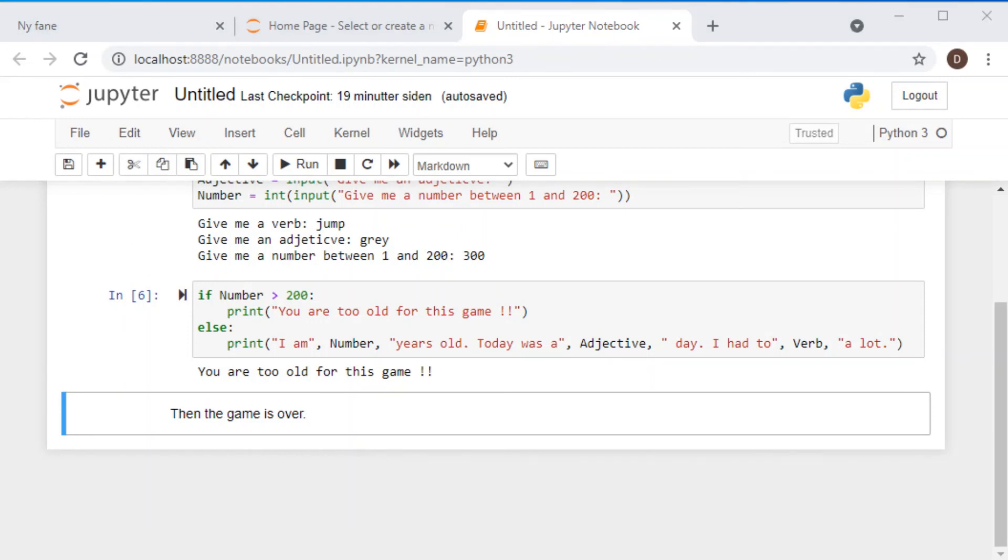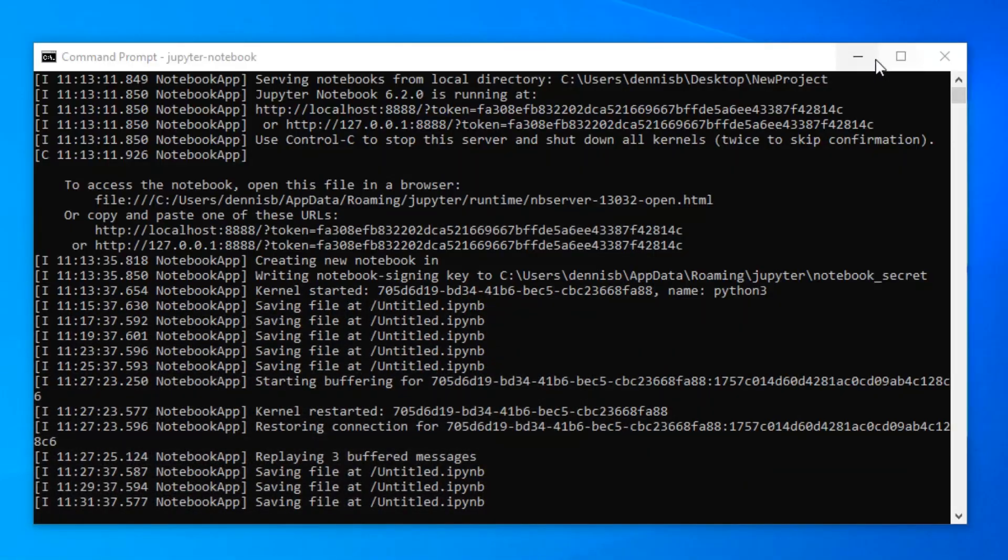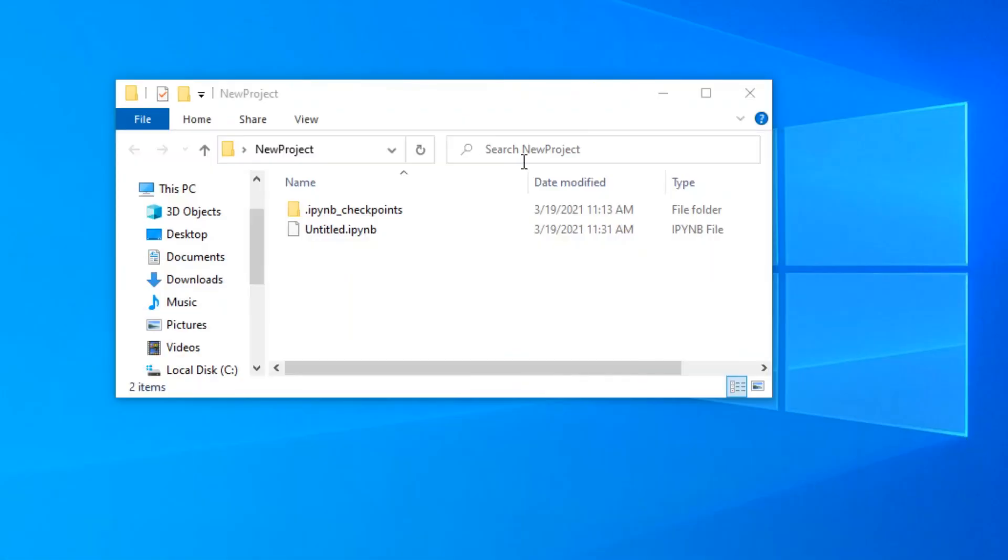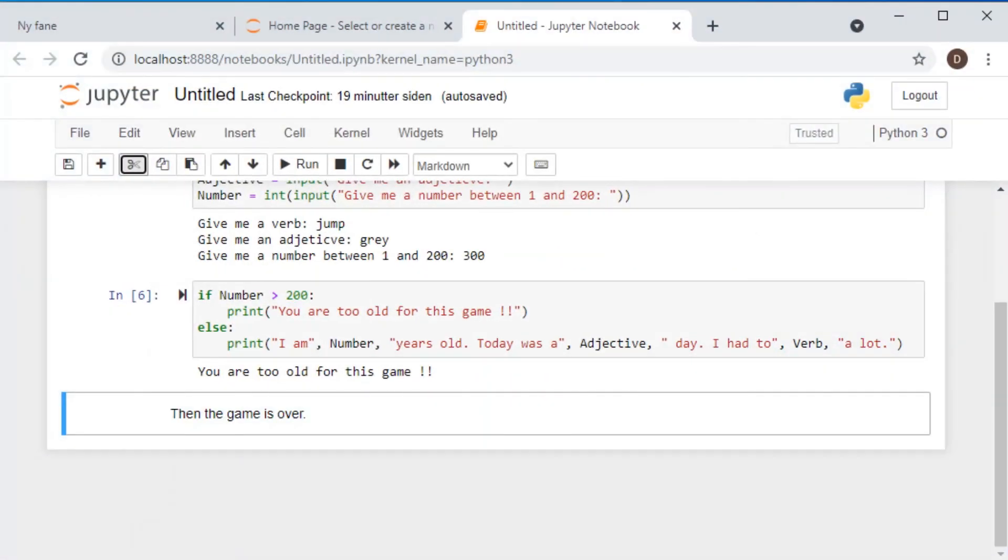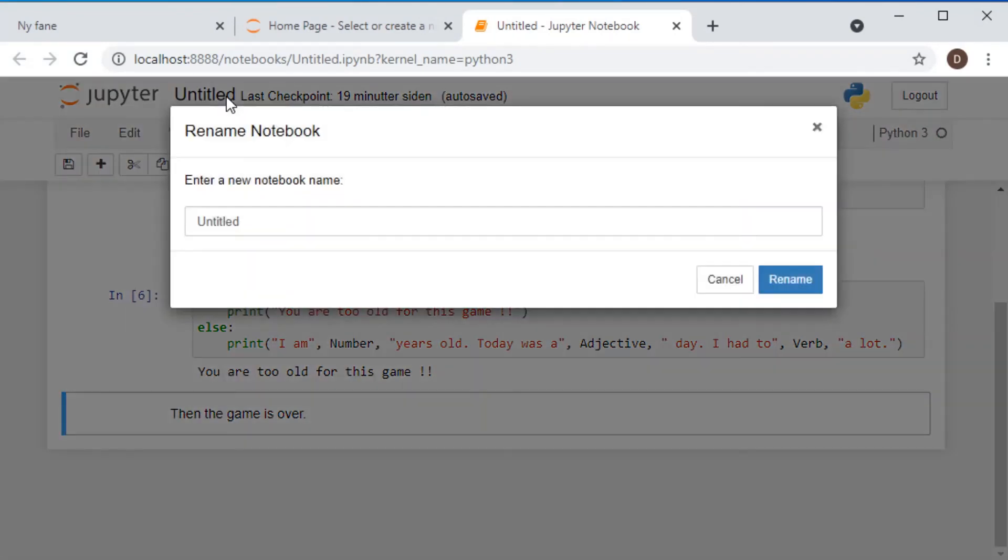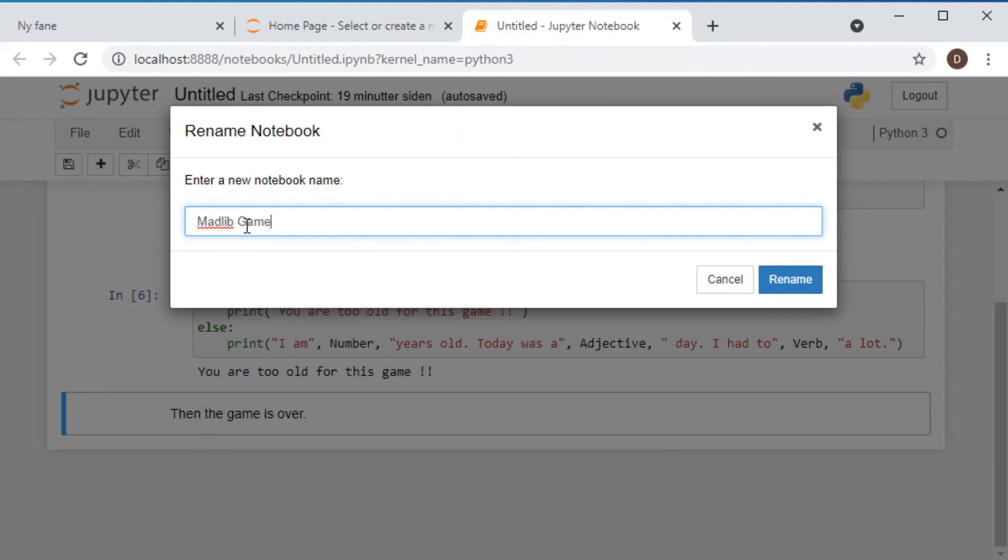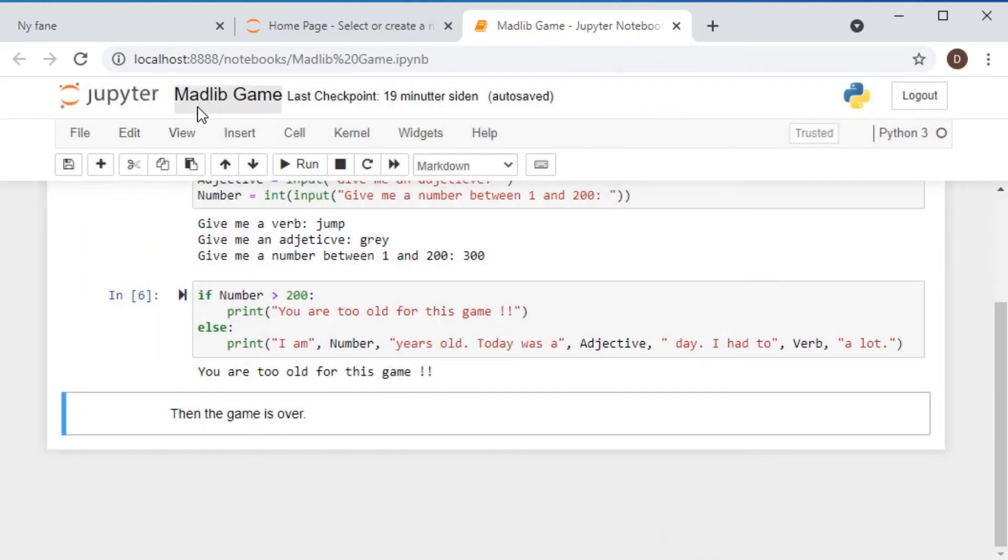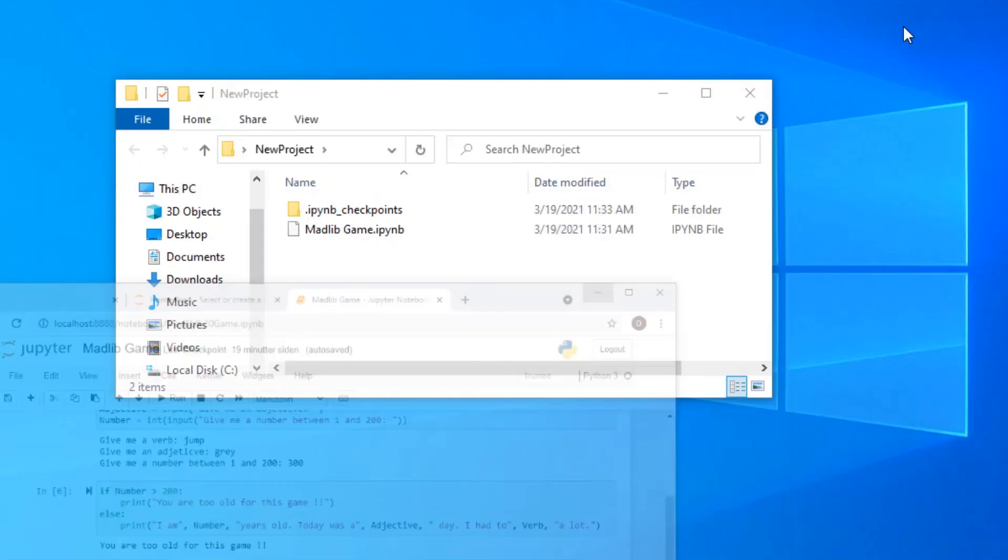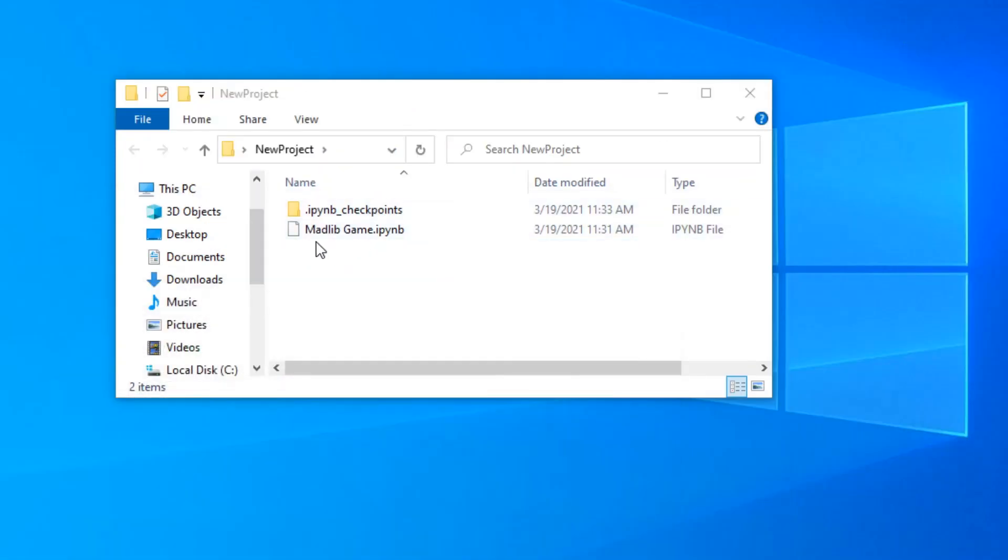Before we finish off, let's have a look at our folder that we created earlier. So we see here in our folder, there has this Jupyter notebook file been created. And if I go back to this Jupyter notebook, I could of course also change the file name. So let us call this madlib game. So I'm renaming this file. And if you now go back to the folder, you will also see you have here this madlib game Jupyter notebook file.